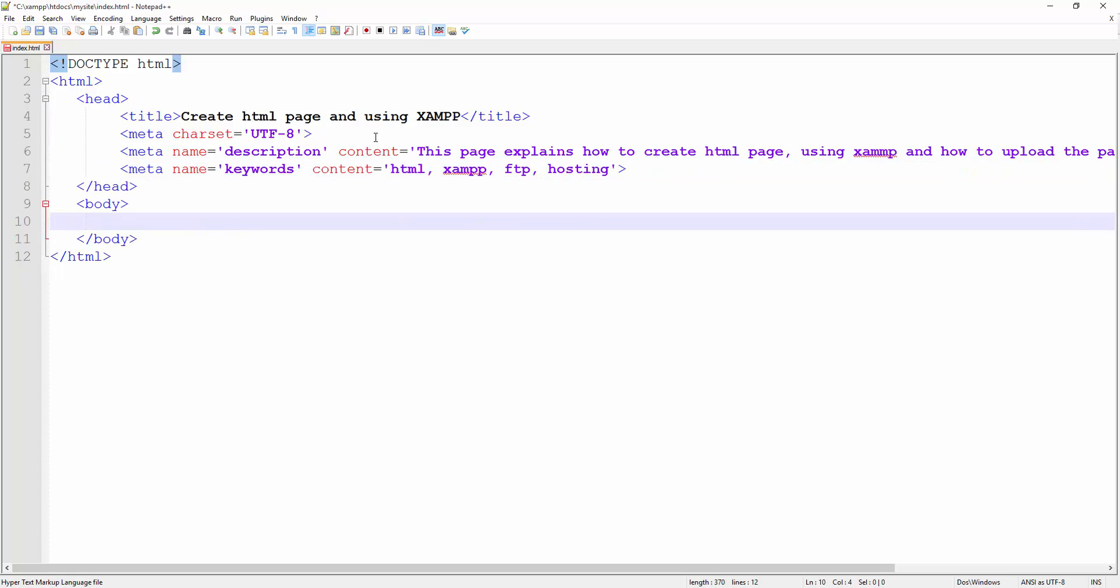And then finally the body section of the document is where you actually put the content that you want to present to your visitor. So go ahead and use a block tag H1. We know that the block tags are those tags that add a new line before and after the tag. So H1 is one of them—heading one. Save this.